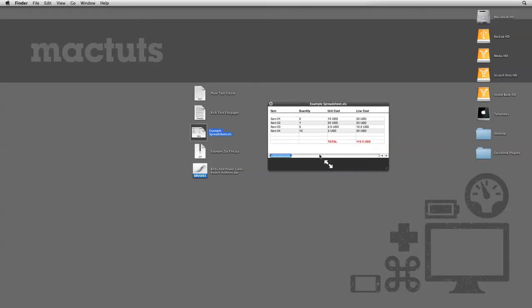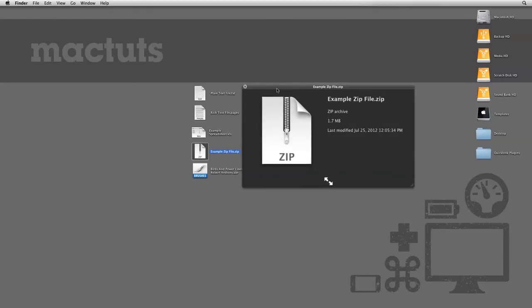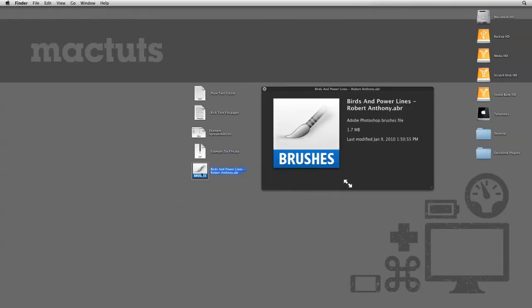Quick Look is an amazing feature as is, but you can actually add extra functionality with plugins. I have here two files that normally don't have any Quick Look support. The first is a zip file, and the second is an Adobe Photoshop brush library file.